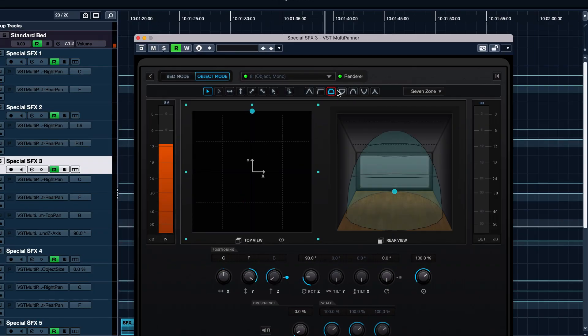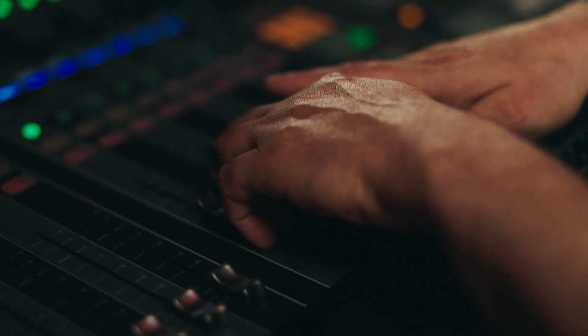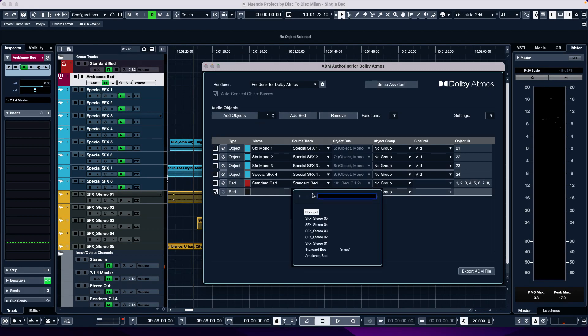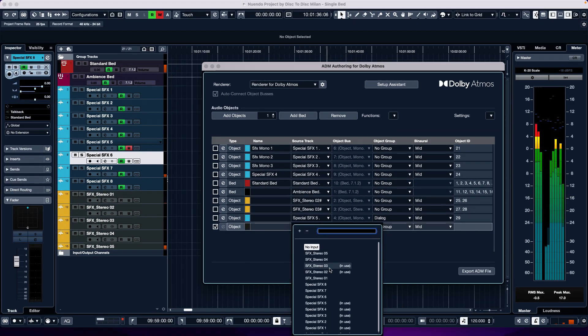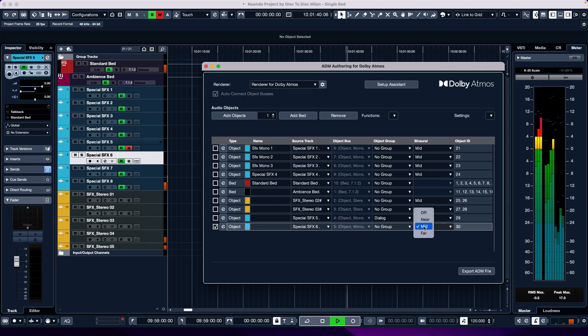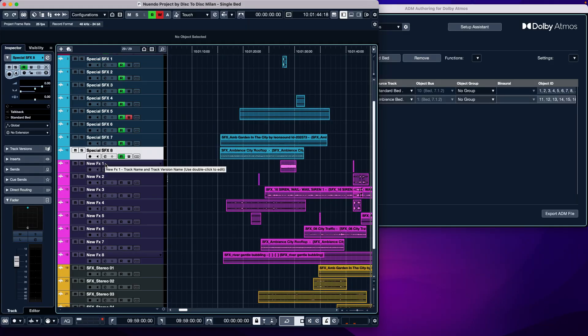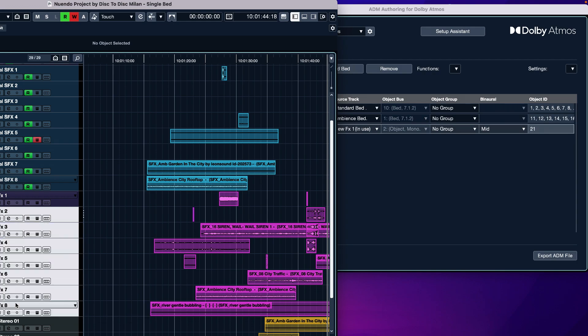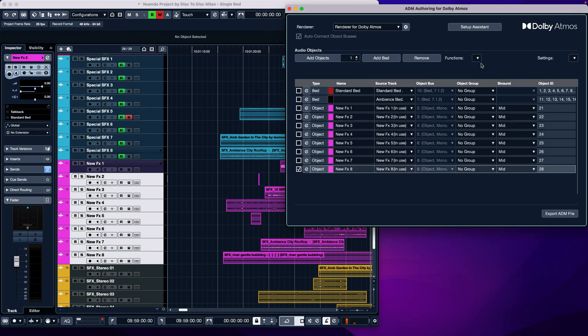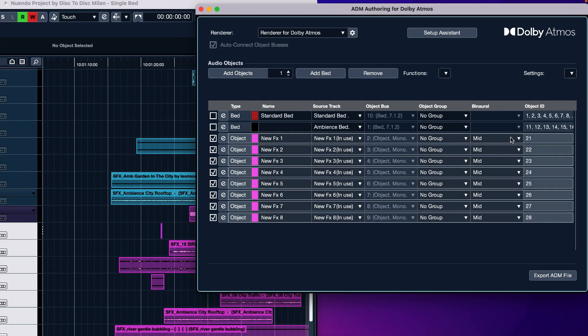The multi-channel panel window is large and loaded with features. You can manage objects easily with both controller and mouse. The Atmos workflow is quick, thanks to many customizable key commands. With a simple key, you can create a bed or an object, and with the same key you can generate additional objects and give them automatic assignments. By selecting one or more tracks from the ADM authoring menu, you can choose the Create Object from Selected Track function and the object is created and automatically assigned to a renderer output. You can assign this specific function to a key, making the operation immediate.